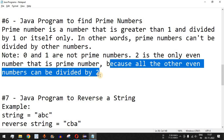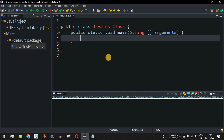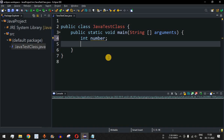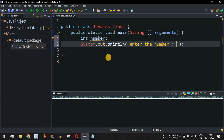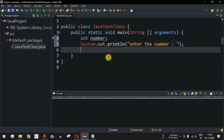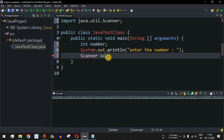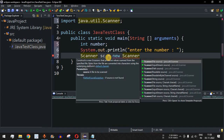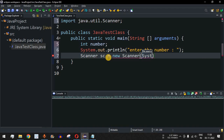Let us check the Java program to find whether the entered number is a prime number or not. We will have an integer variable to store the number, which will be taken as input from the user. We'll print a statement asking the user to enter a number, and we'll use the Scanner class to take that input. We create an 'sc' object using the new operator and the Scanner constructor.